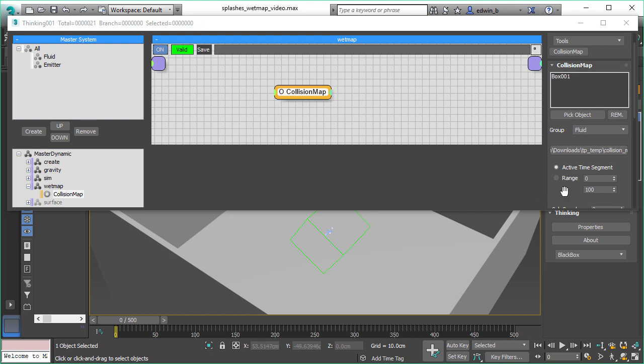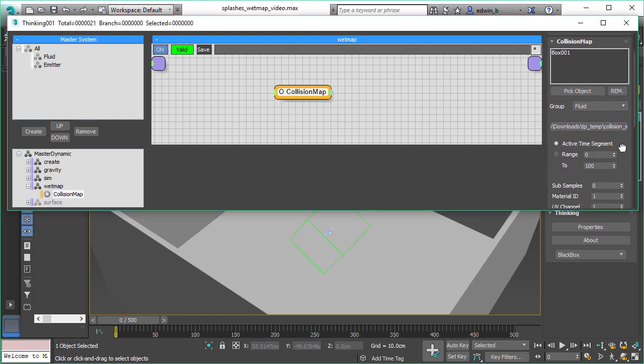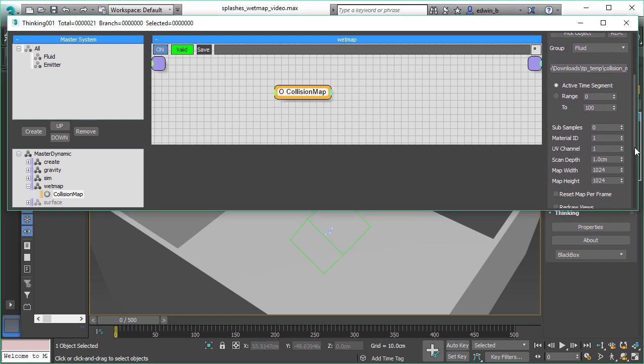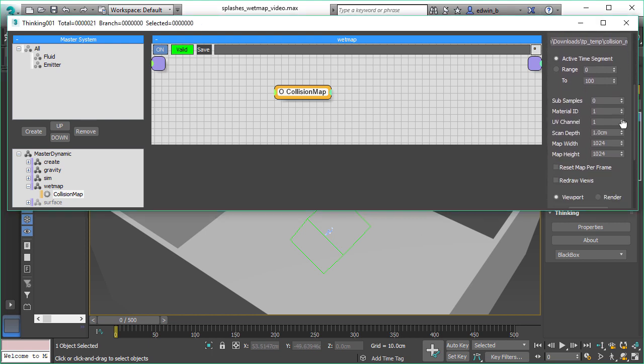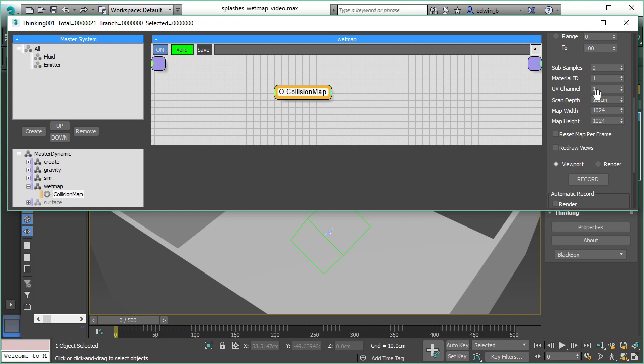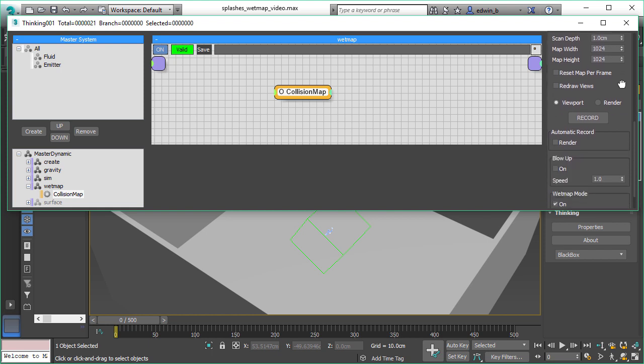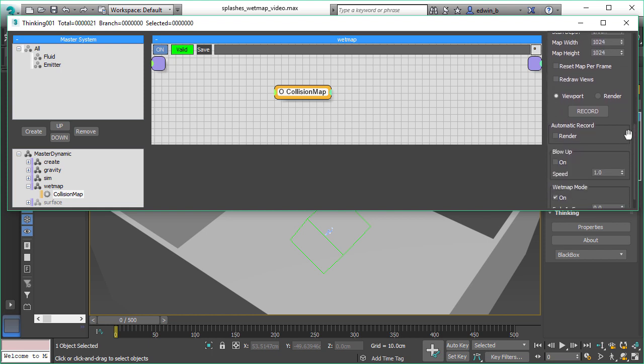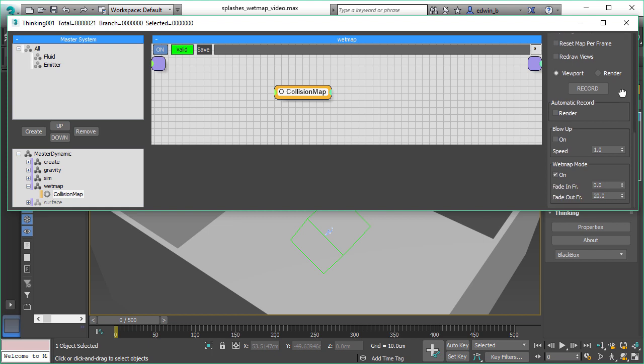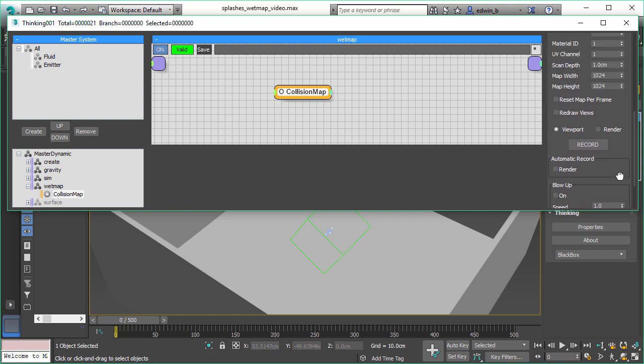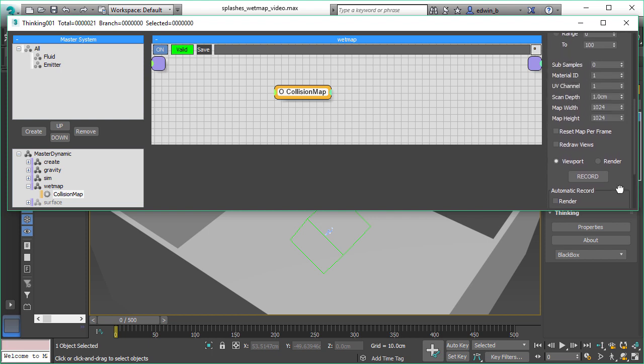And then there's also some other parameters we can use. For example, we can use the scan depth, which is very important, and the size of our texture map we want to create. And then there's this special wet map mode. So if you want to create a wet map, turn this on, because this would allow you to have a fade in and fade out time.